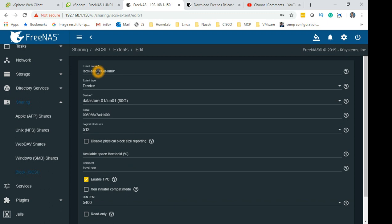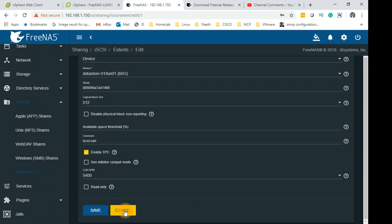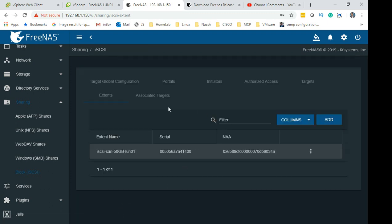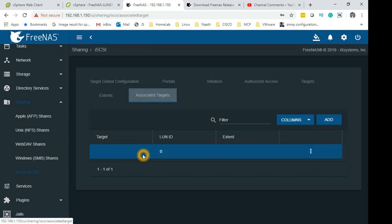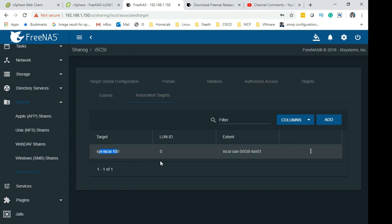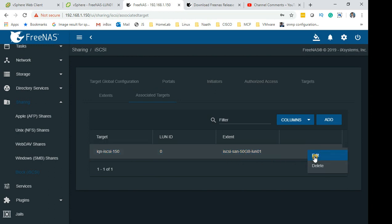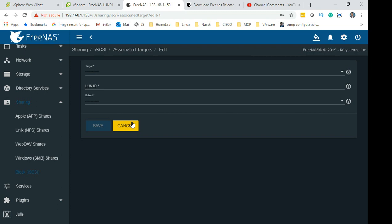We can edit that as well if you want to. As you can see that's the name I have given it. Although I have increased it in the background and made it 60GB, the extent name will be the same. The last tab is Associated Targets. This is the target name, LUN ID zero, and this is the extent which goes out.